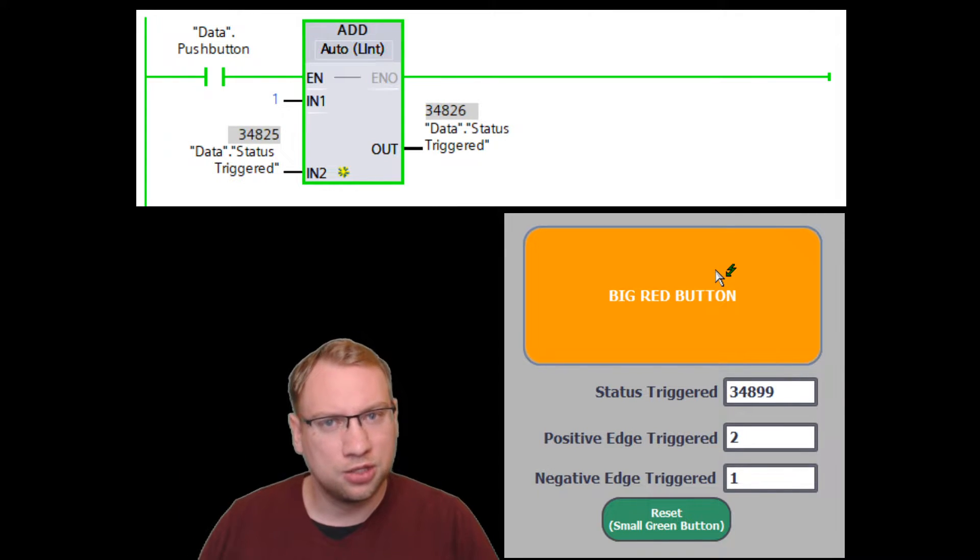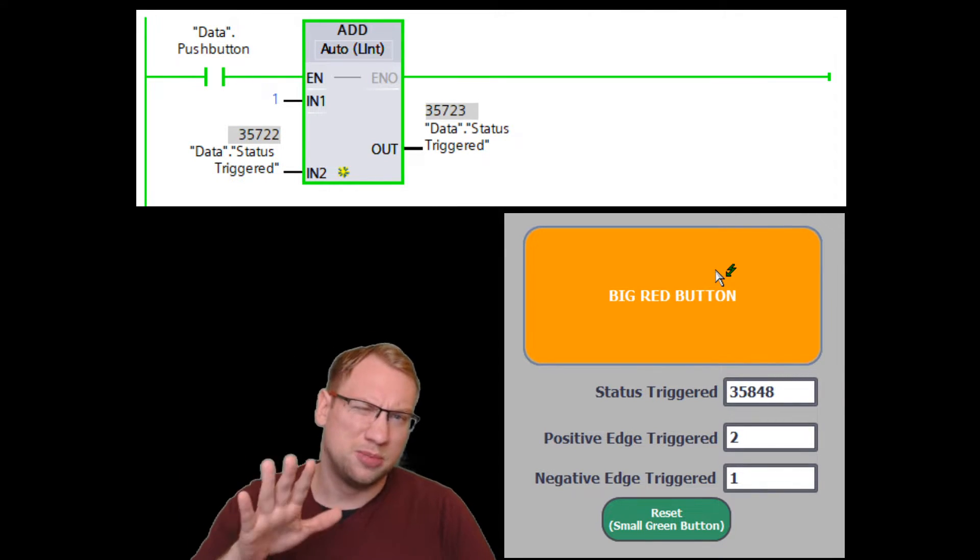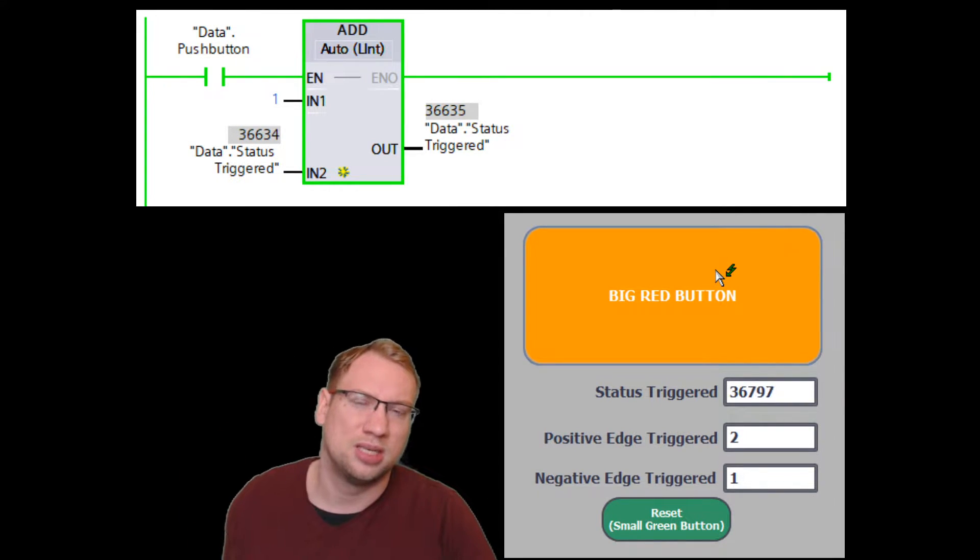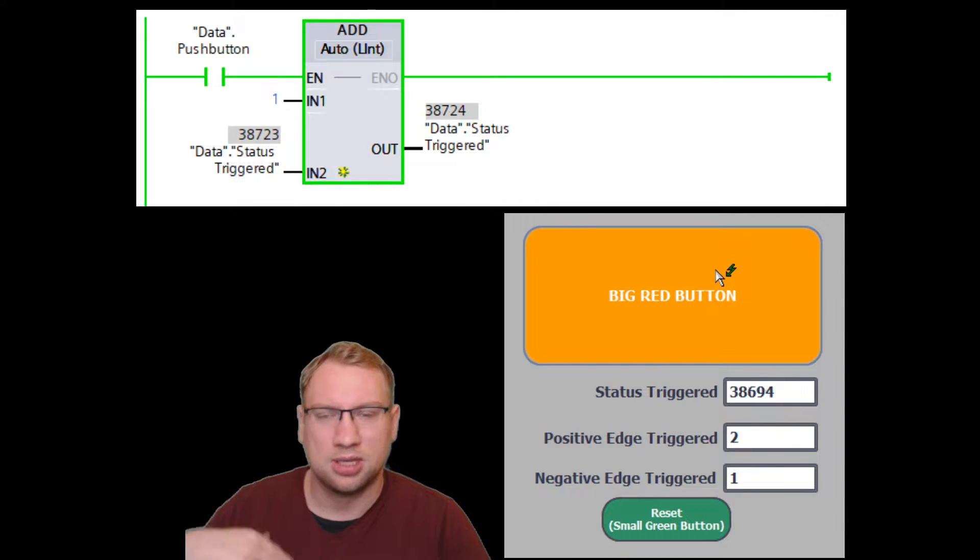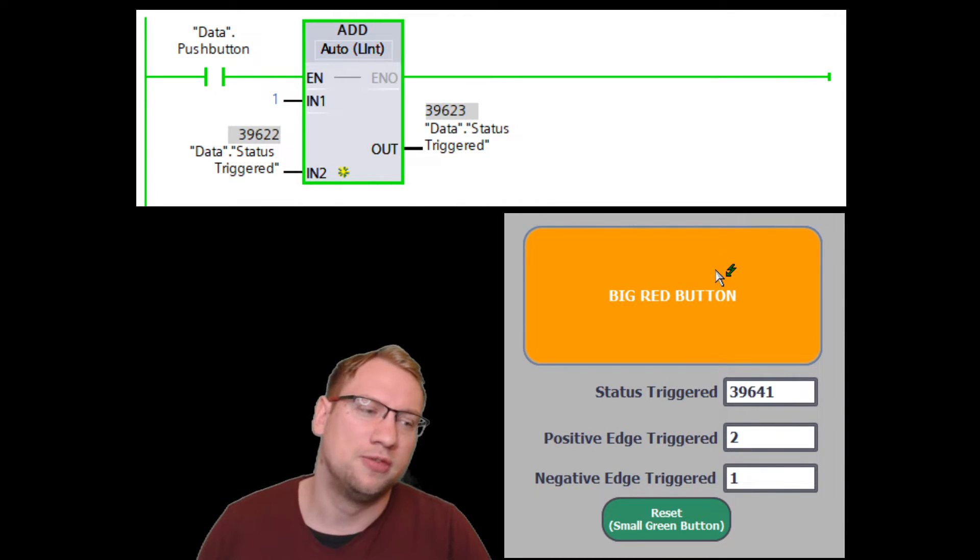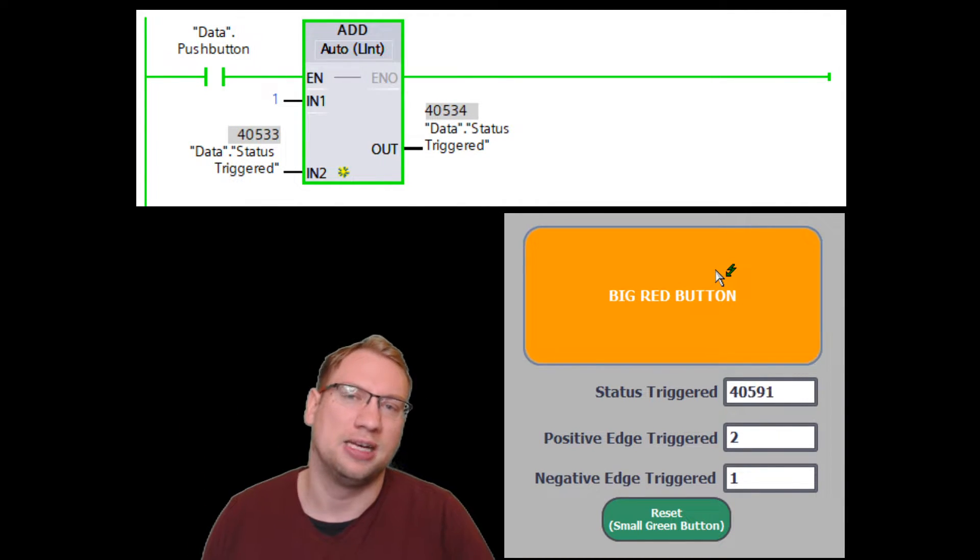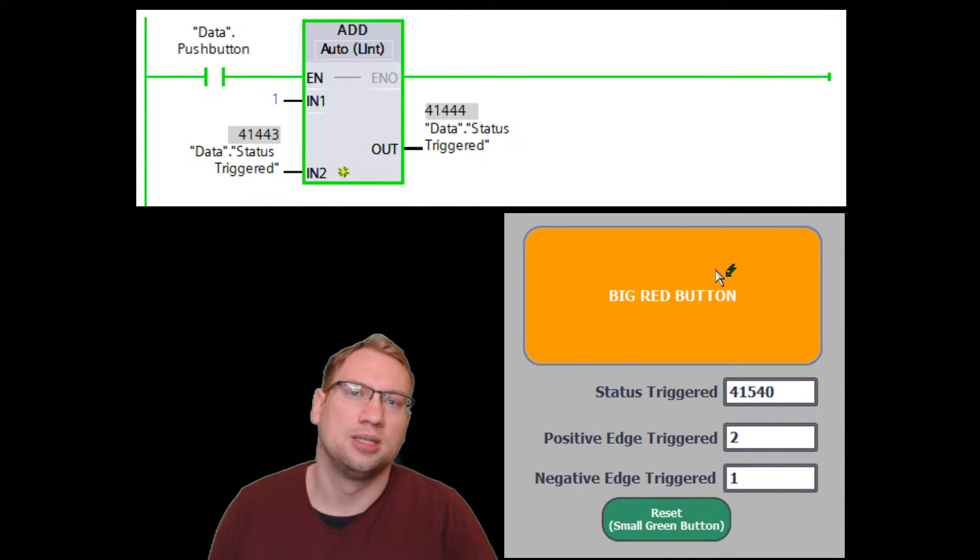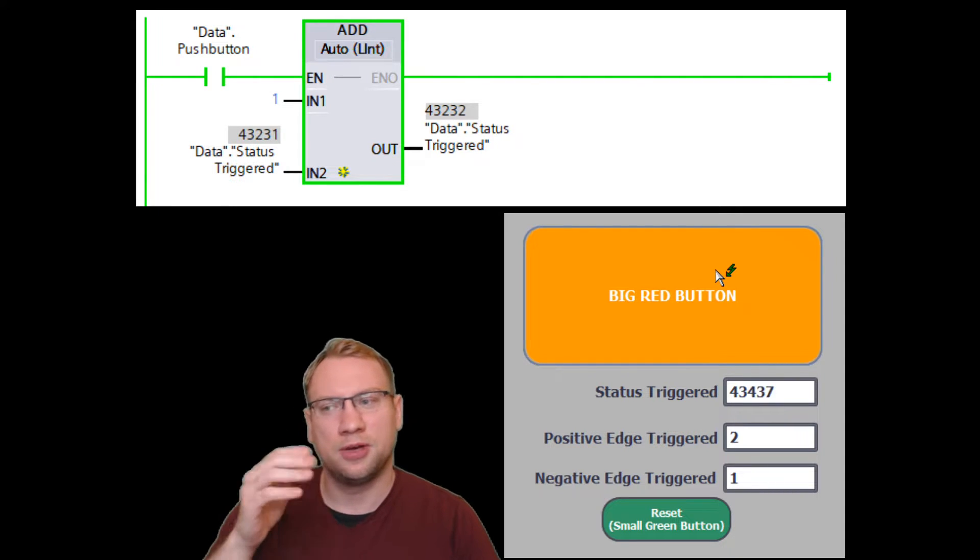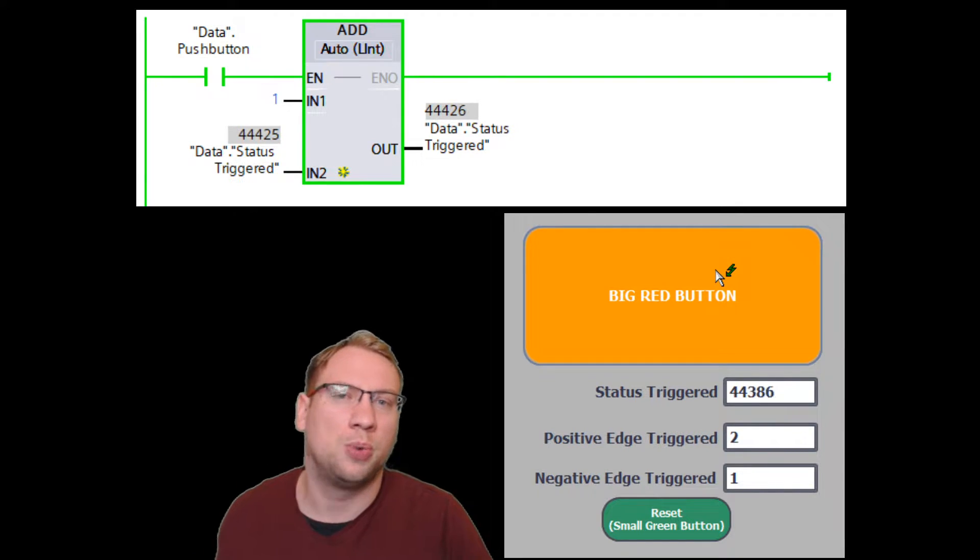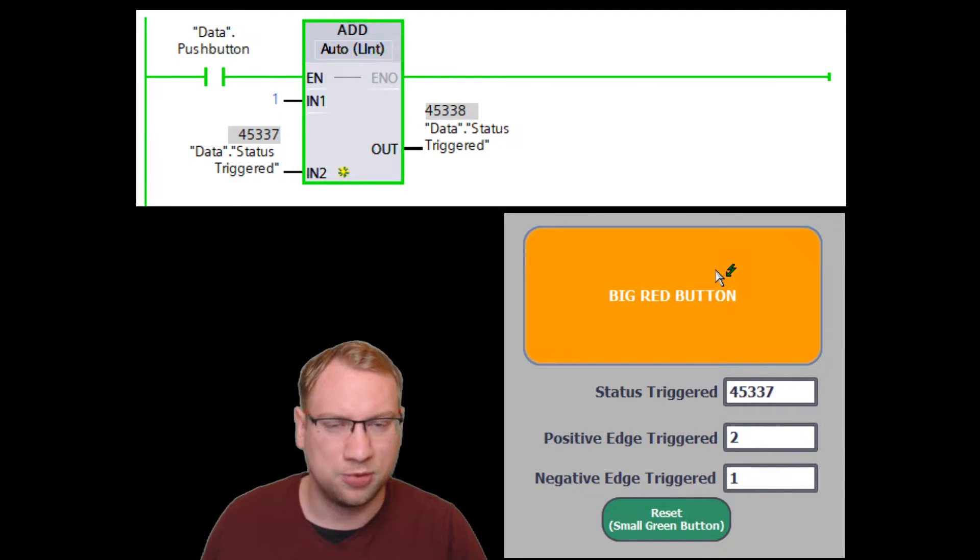As my program is executed approximately 1,000 times per second, you see this number increases very, very fast. This is called status-triggered. This function is executed 1,000 times per second...